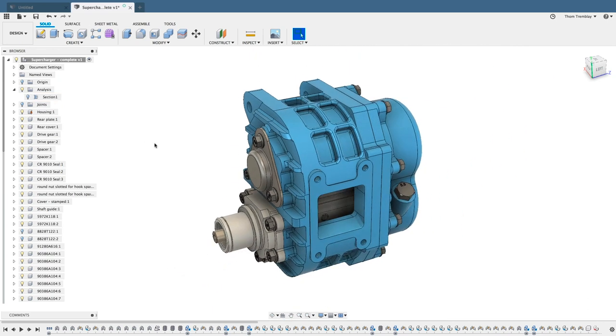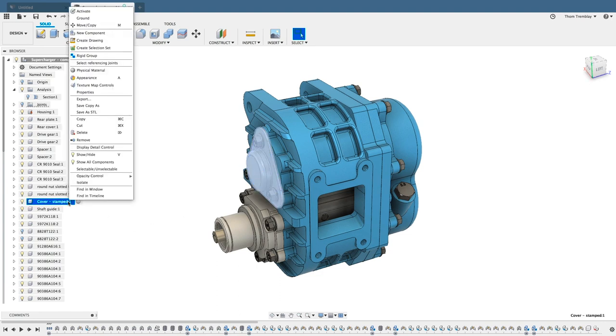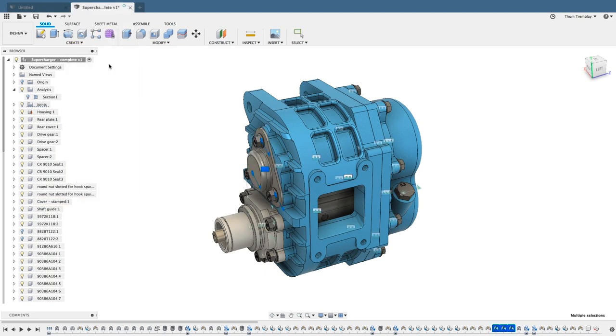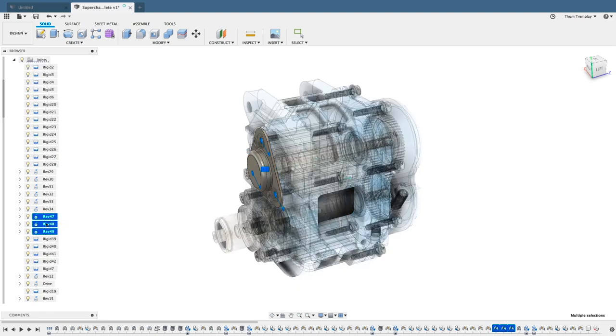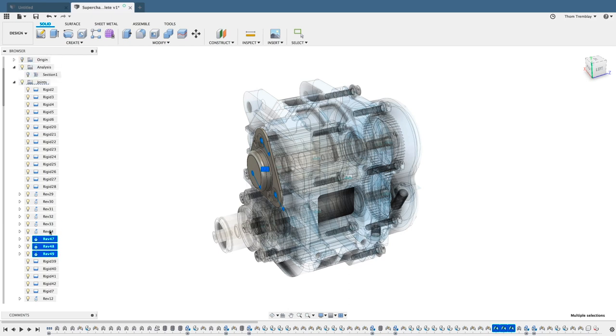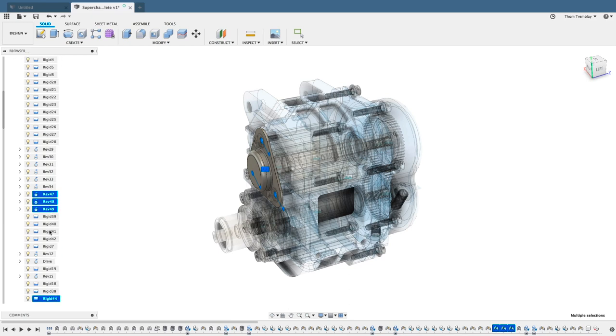Another type of interrogation can happen when we select a component, right-click on it, and ask it to select the referencing joints. It will display the joints in the model, and if we have the Joints folder expanded, we can see which joints are connected to that component. Here we see there are four different joints that reference that component.